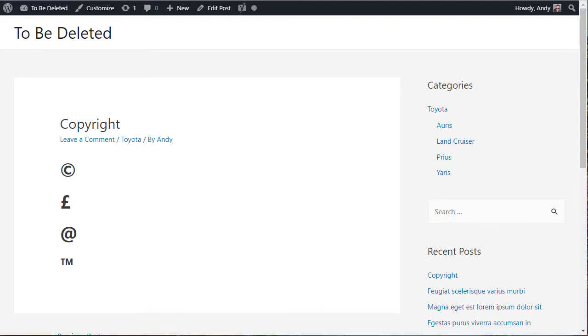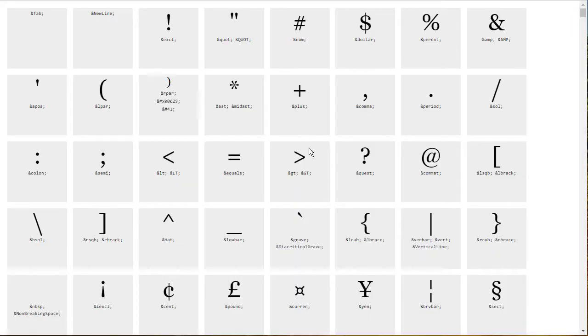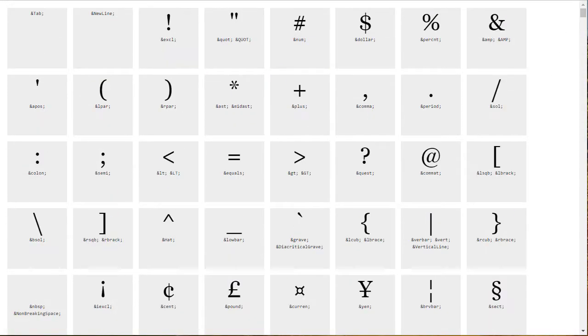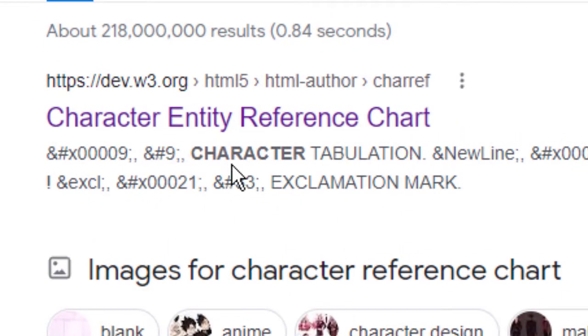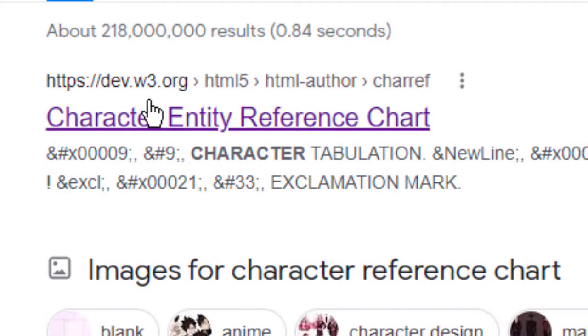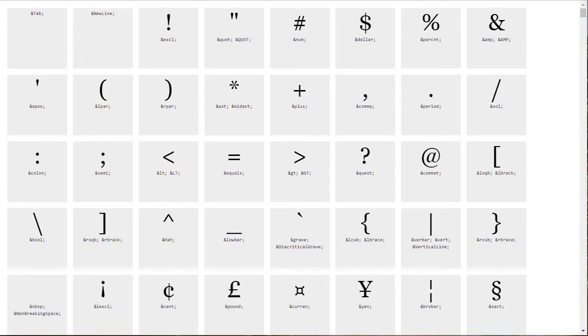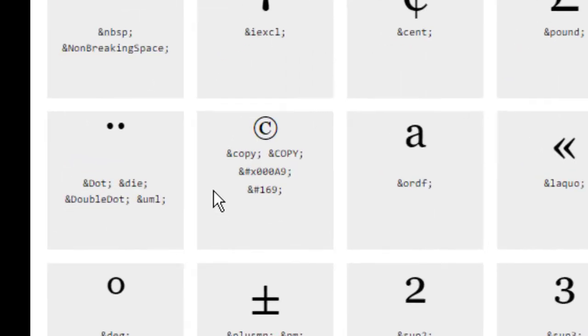The first two methods I'm going to show you require a character reference code. If you go to Google and you search for character reference chart, you'll find this web page. It's number one in the Google results, at least it is for me. It's on the dev.w3.org website.